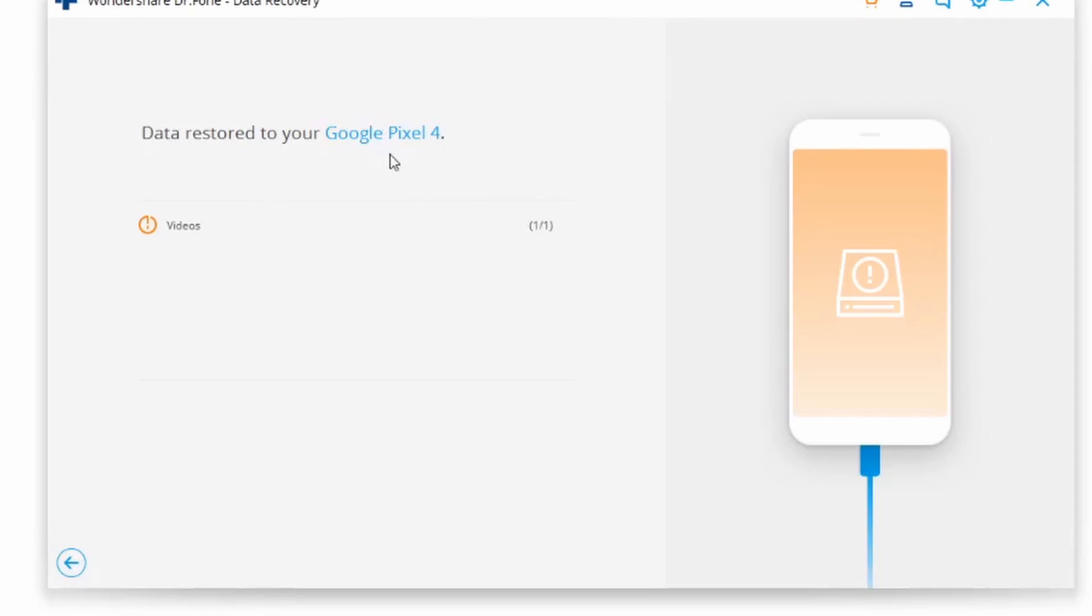Once you've done so, just go ahead and click on continue. After giving it just a couple of seconds or even minutes depending on how much data you're transferring, once everything is done you're going to see this message that says data has been restored to my Google Pixel 4.